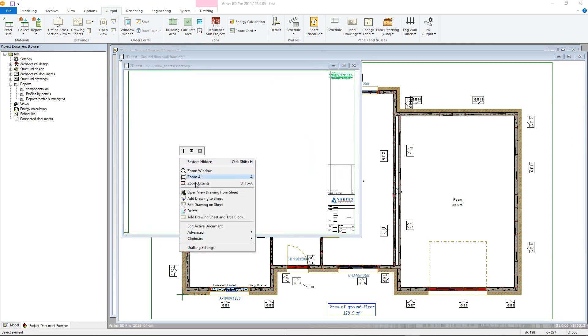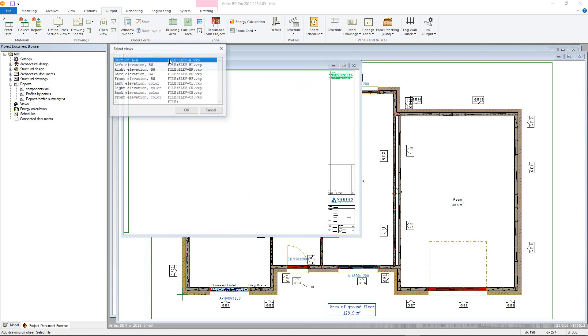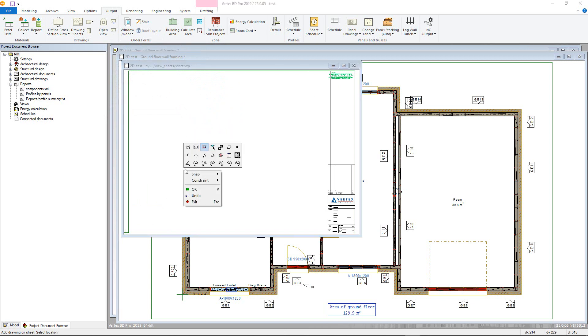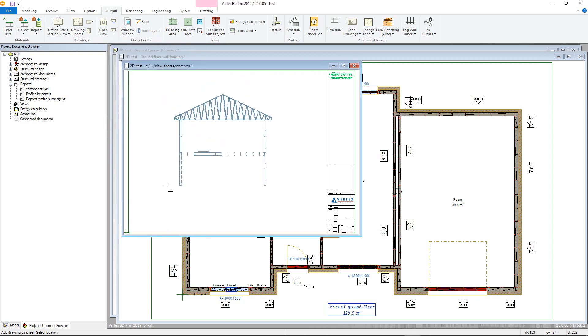Choose elevation, section, and 3D view drawings. Select the cross section and then place using the cursor, using the tools in the contextual toolbar to move and rescale if necessary.